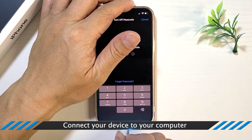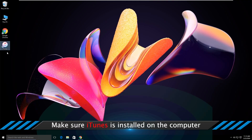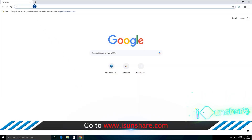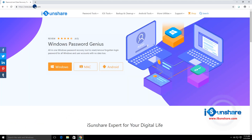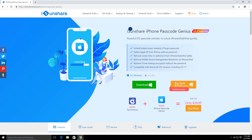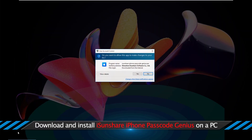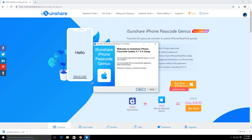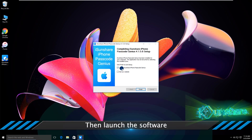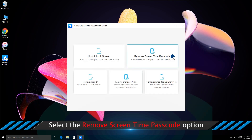Connect your device to your computer. Make sure iTunes is installed on the computer. Go to download and install iPhone Passcode Genius on your PC, then launch the software. Select the Remove Screen Time Passcode option.